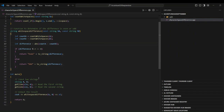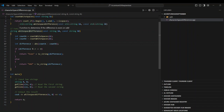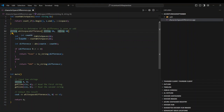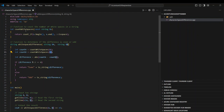Now let's walk through the code. In the main function, I declare two strings A and B, and use the getline function to take input for both strings. I then output the result by calling the whitespace_difference function, passing strings A and B. Inside that function, I declare variables count_a and count_b to store the whitespace counts for each string respectively.